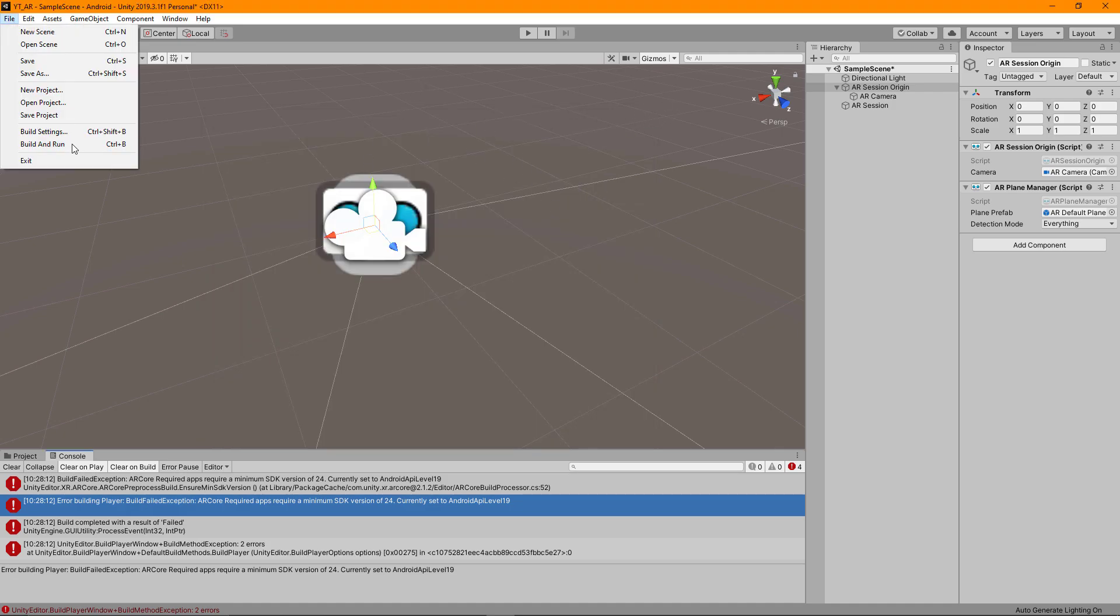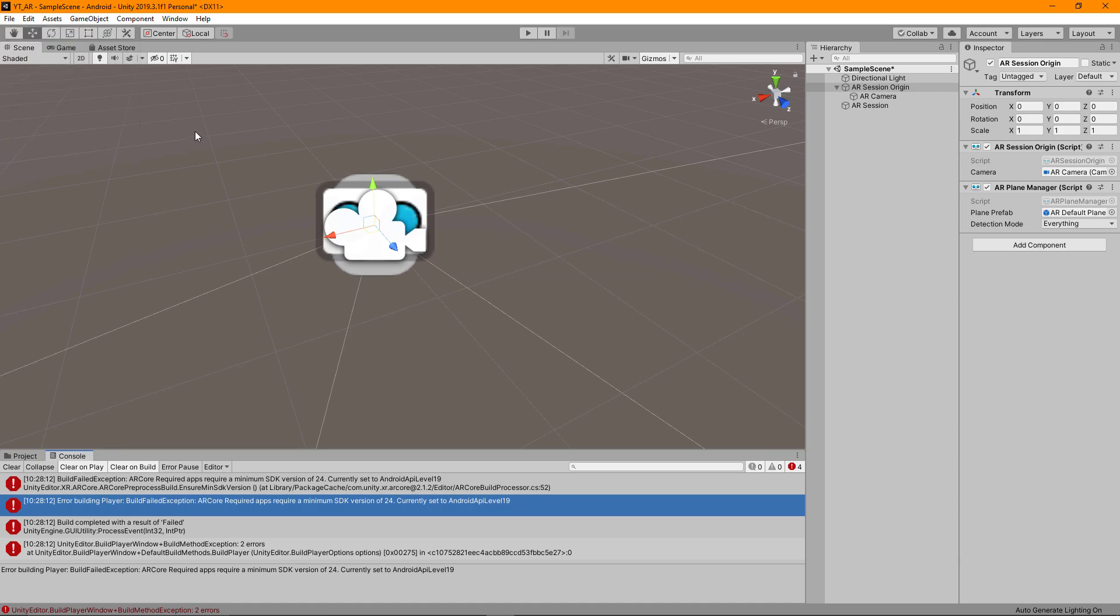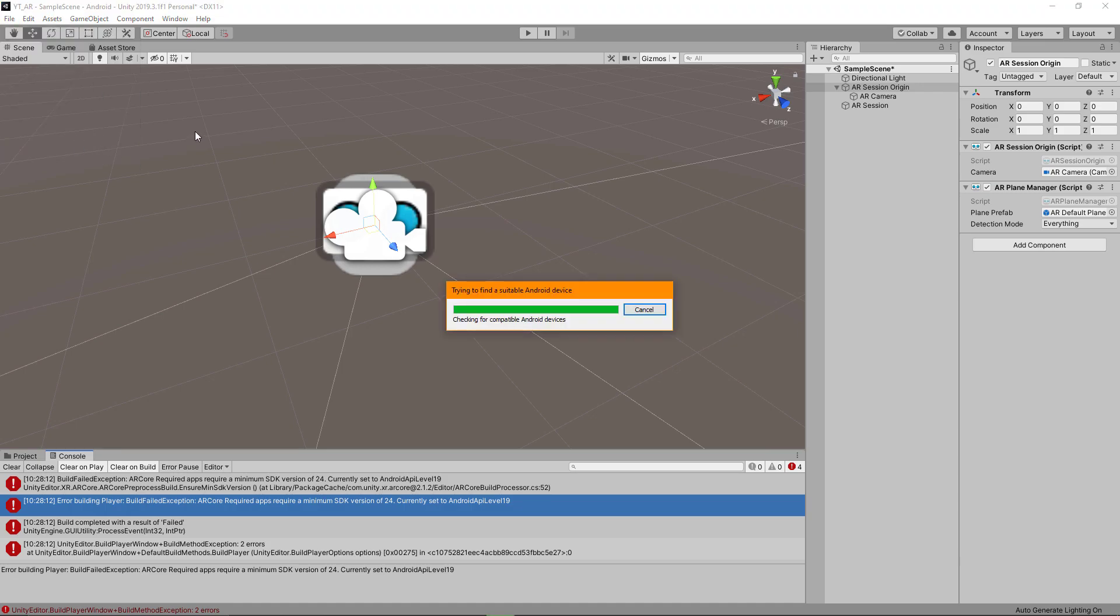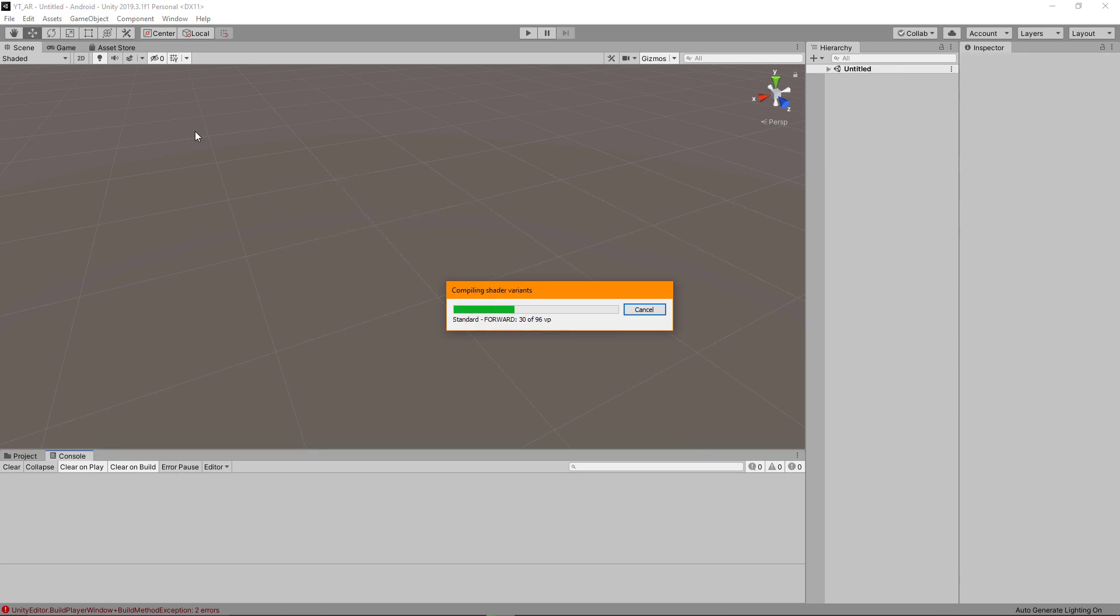We can go back to File, Build and Run, and do the same process again. This is going to remember where I tried saving it to desktop previously, what I've called it. The device is still plugged in, and you can see the build is successfully processing this time.